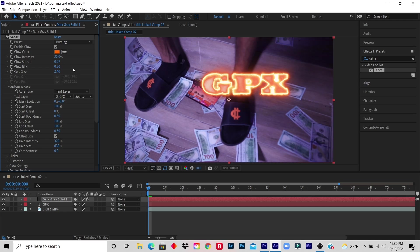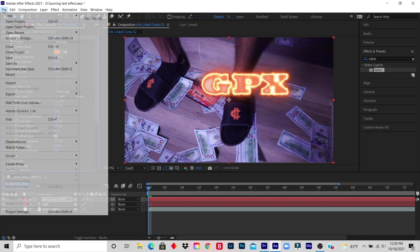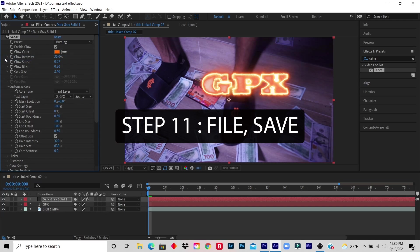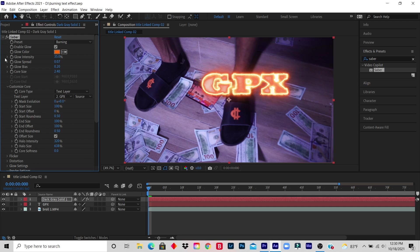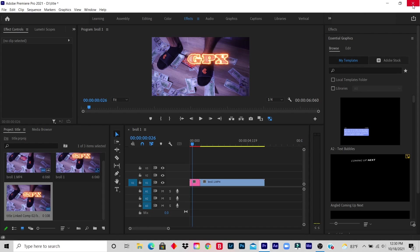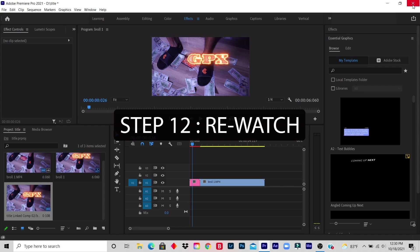So when you finish, you click on File, you click on Save, and you Exit. Don't worry, everything will transfer to your Premiere Pro.